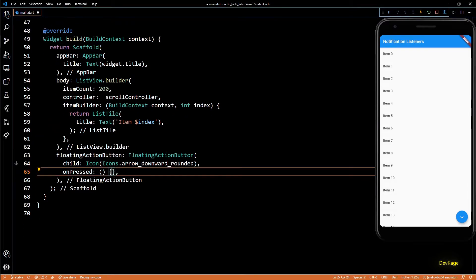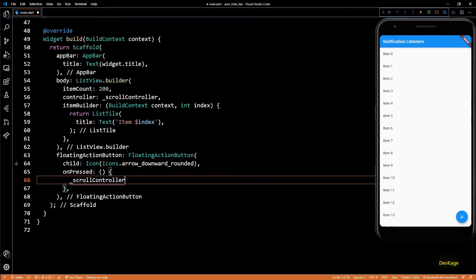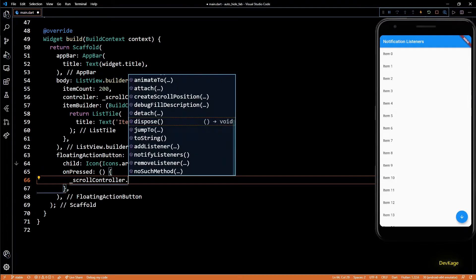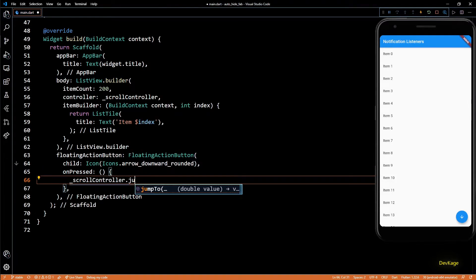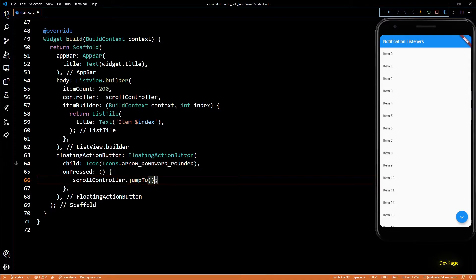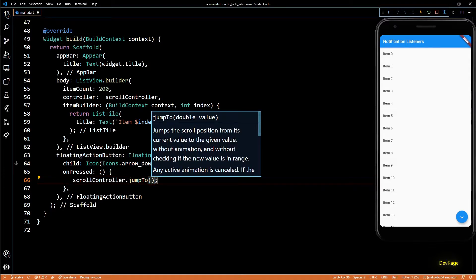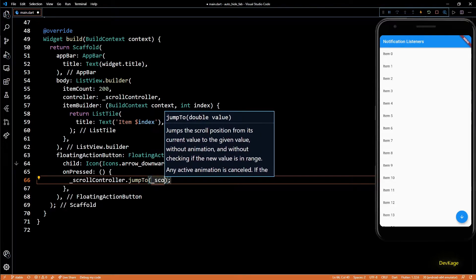Now in the onPressed of floating action button, we can call jumpTo method on scroll controller to change the scroll position of this ListView. But you can see that jumpTo needs a double value, which means we need to provide the exact distance in pixels by which the list should scroll. Now calculating this might turn out to be a little tedious task.